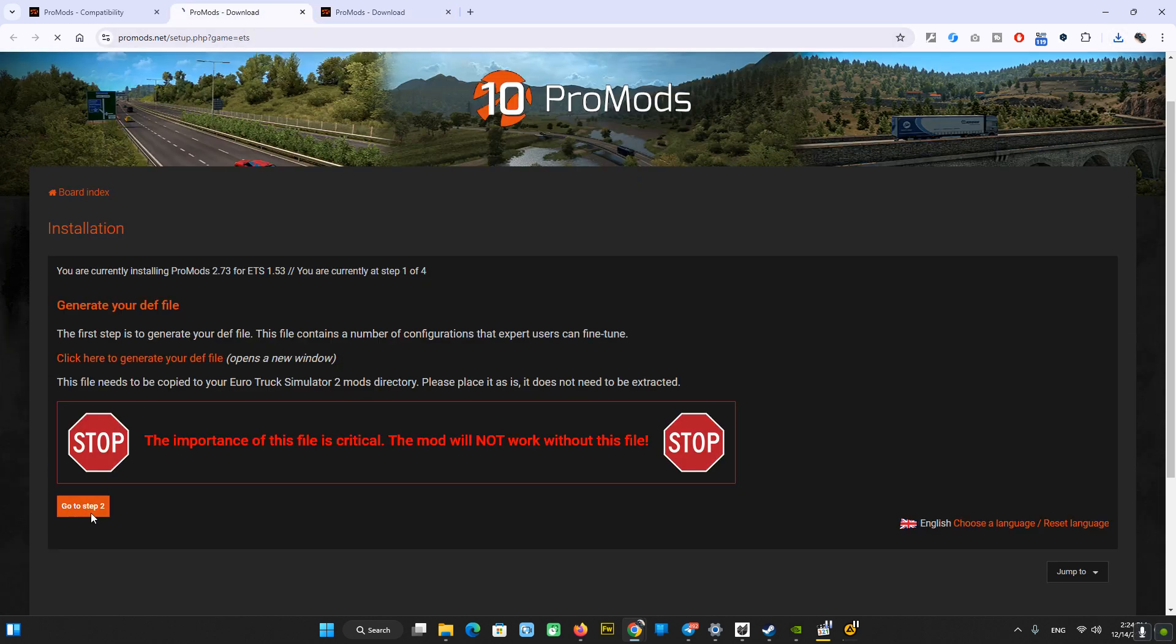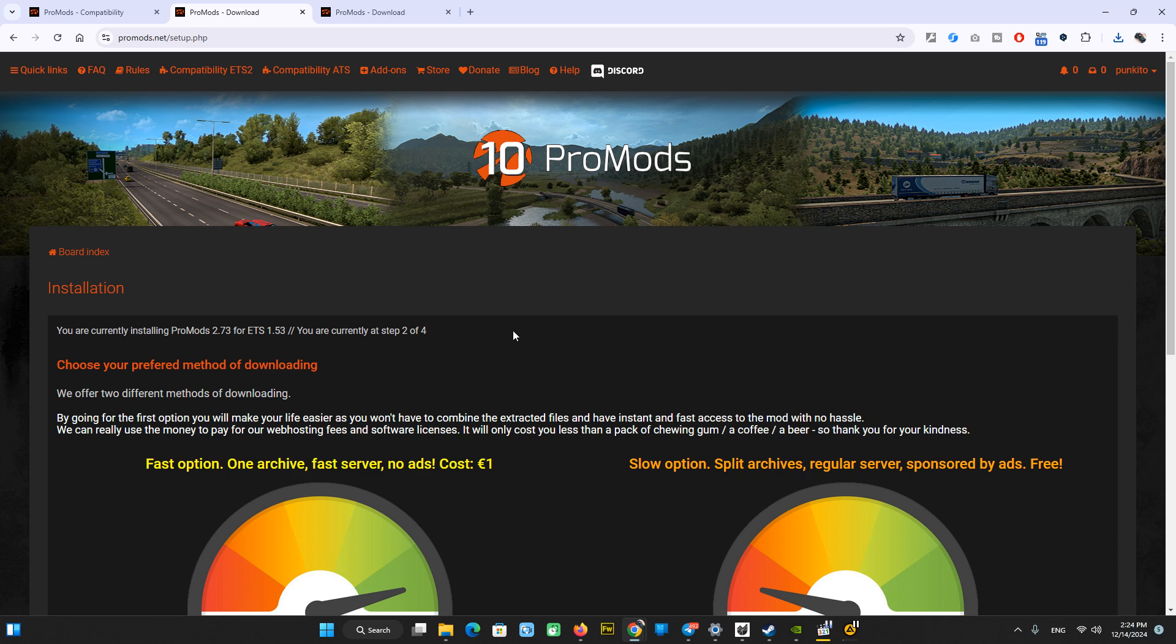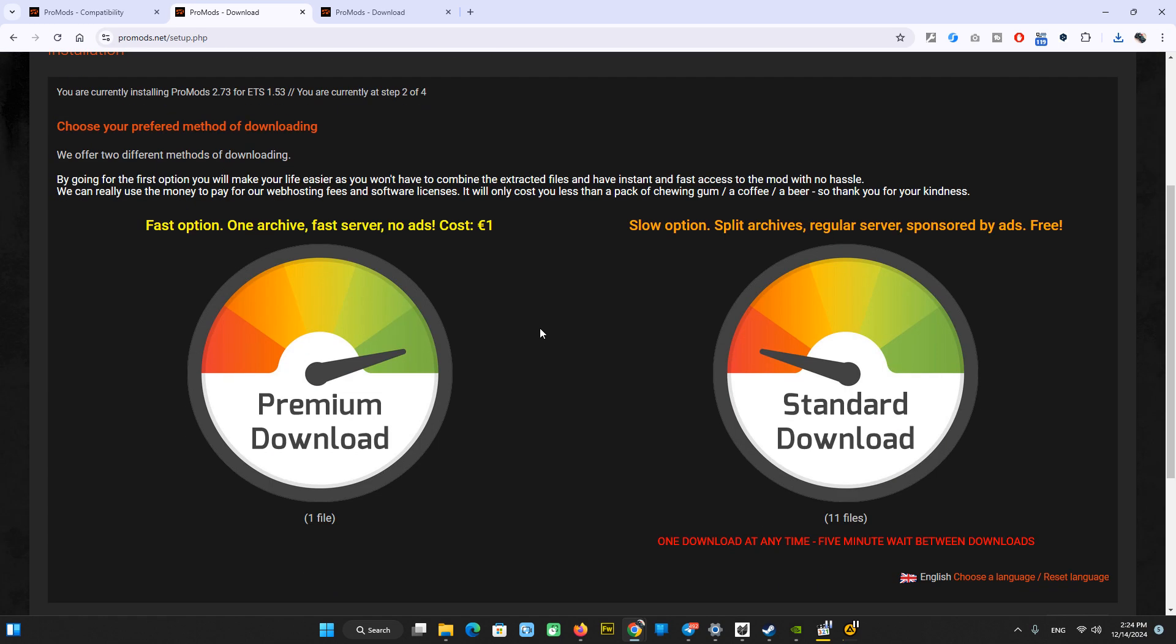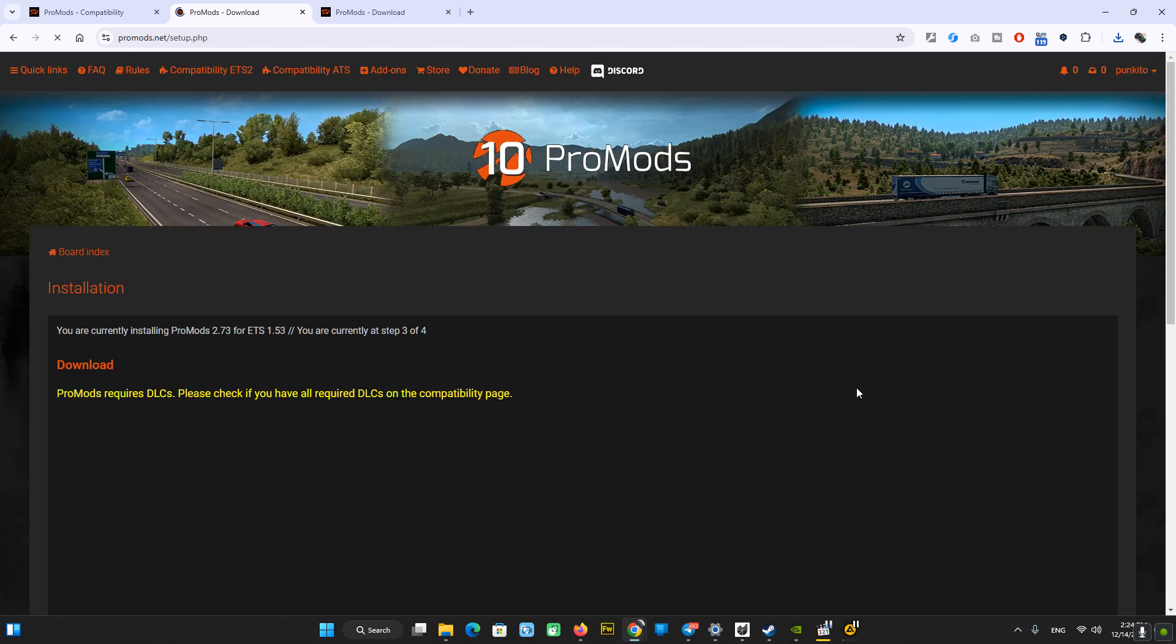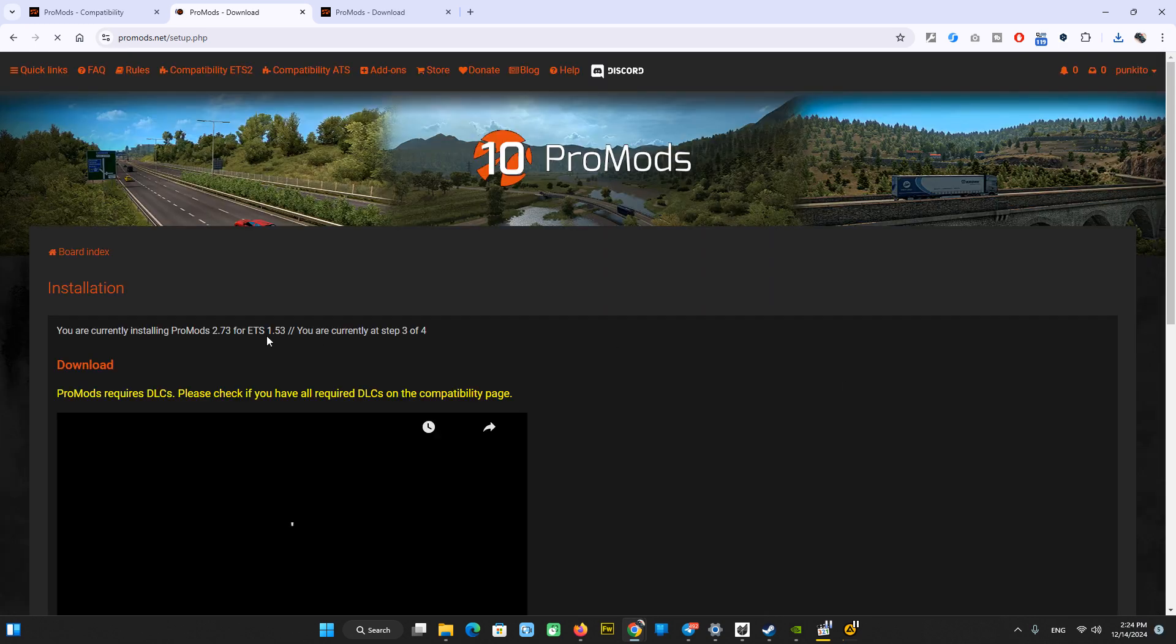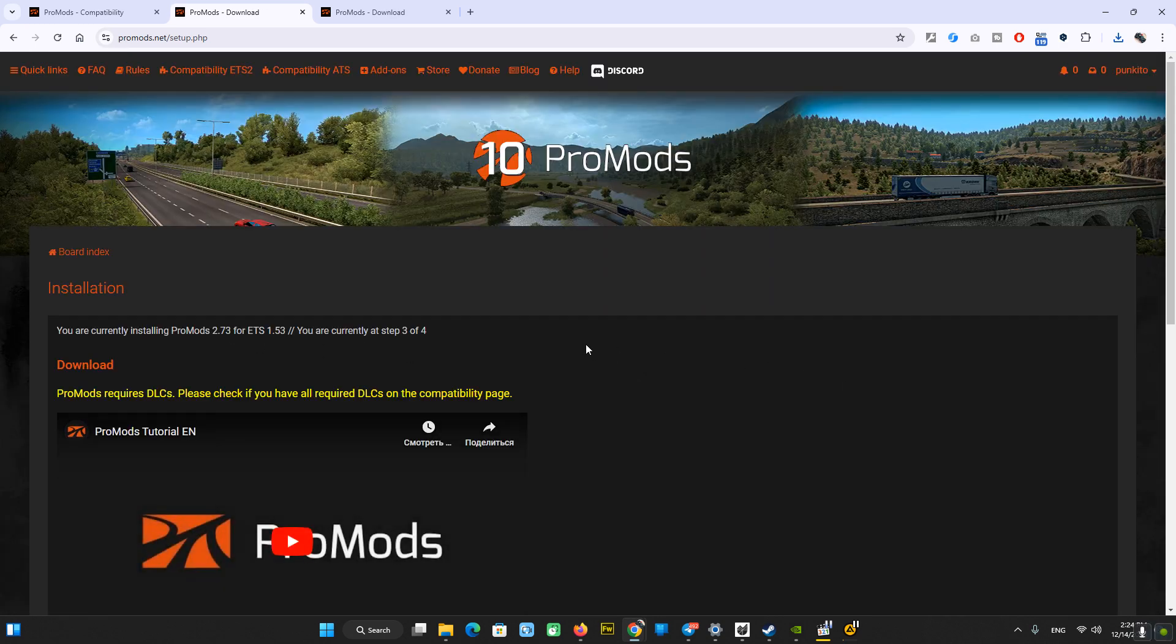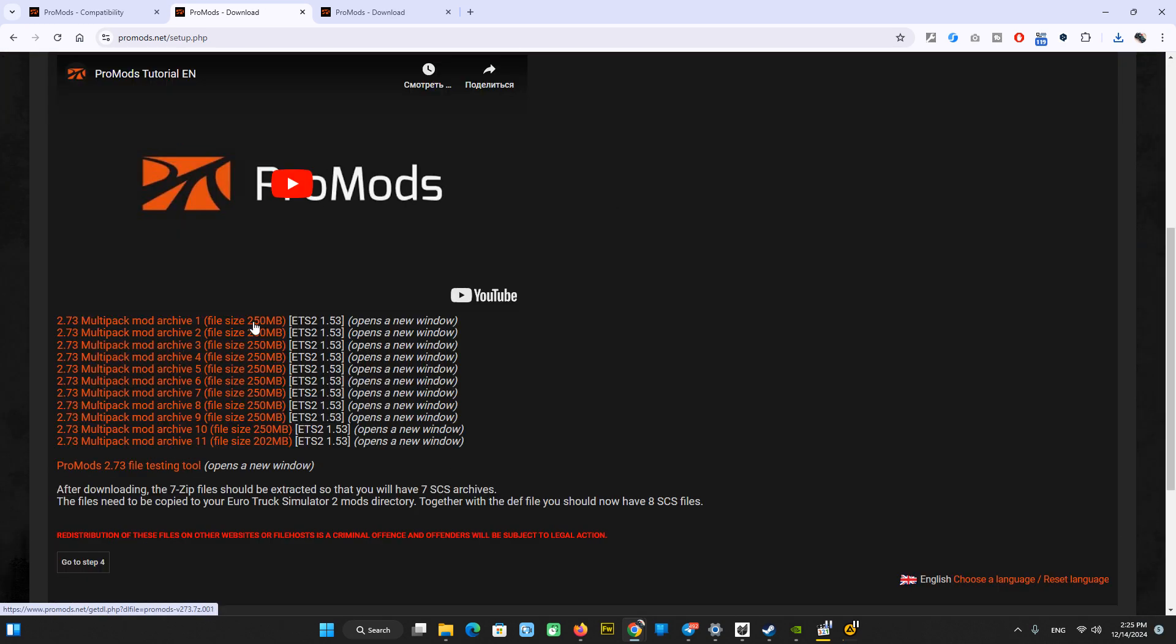Now let's go to step two. Here we have two options. Premium download is for one euro—it's a fast one file download, a good option. But you can also download it for free, though it consumes time and you have to be a little bit more patient. Let's go to the free download section: eleven files and a testing tool.